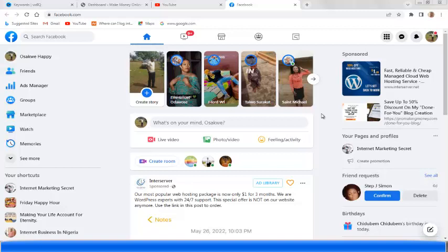In my other video I talked about how to set up a Facebook business page. I'm sure by now you might have watched it. If you have not watched that video tutorial on how to set up a Facebook business page, go and watch that video on my YouTube channel so that you'll be able to run a profitable Facebook ad once you've created your Facebook business page.